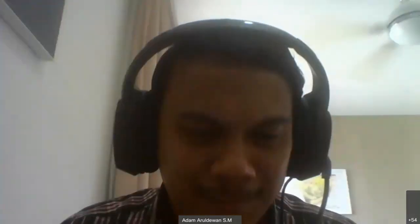With that, let's welcome Dr. Ali. The floor is yours. Thank you, Dr. Adam, for the introduction.